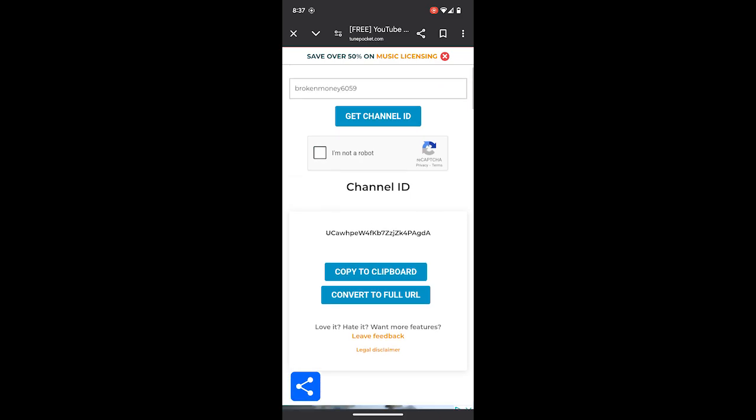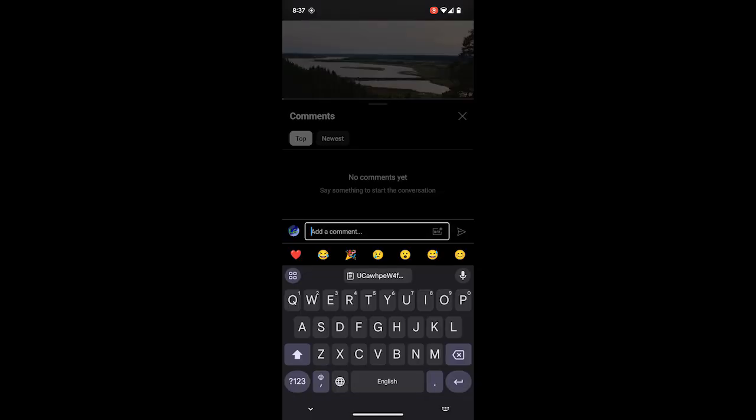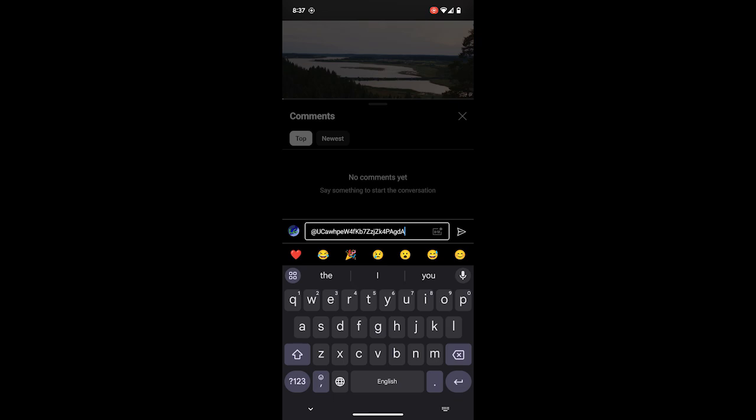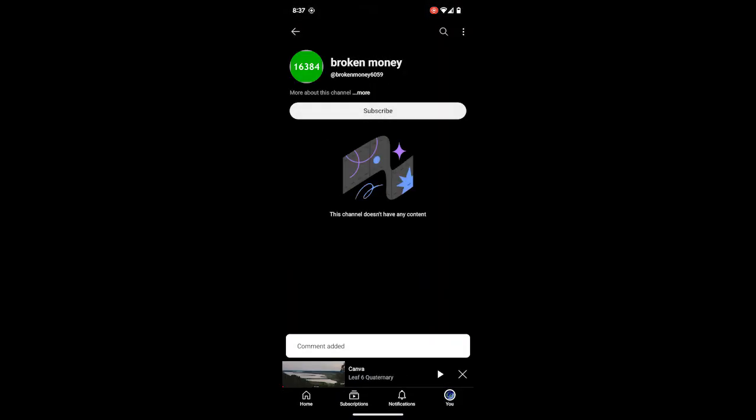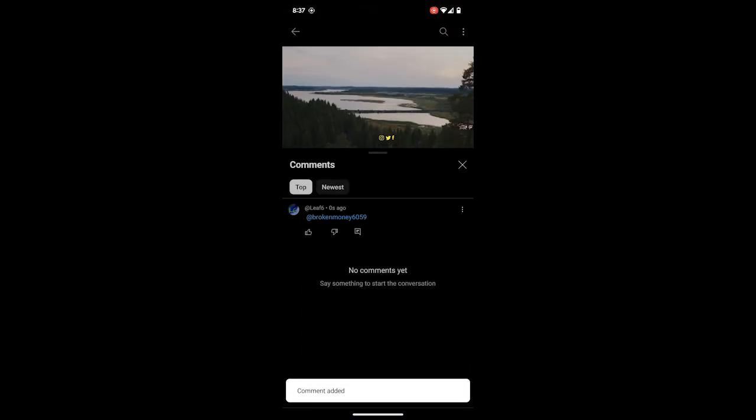You're going to get the channel ID and copy it to your clipboard. You can still do the same method as you would do on PC, and you're going to get the same results.